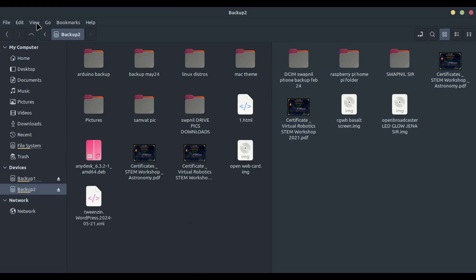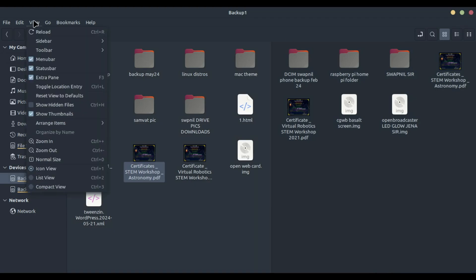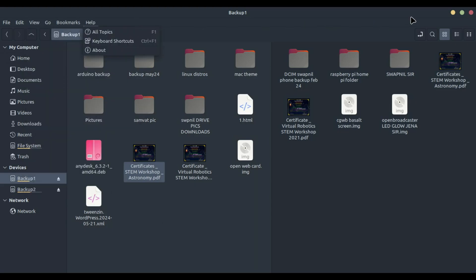Alternatively, you can use keyboard shortcuts for even faster file management. For example, press Ctrl+C to copy the files, navigate to the destination pane, and press Ctrl+V to paste them.